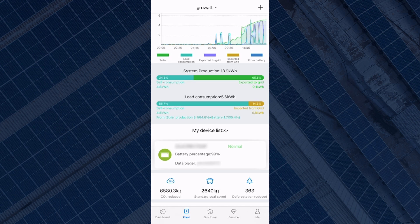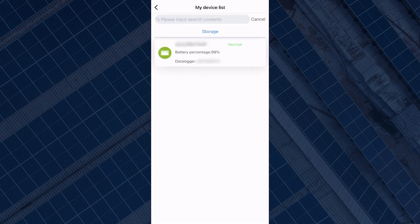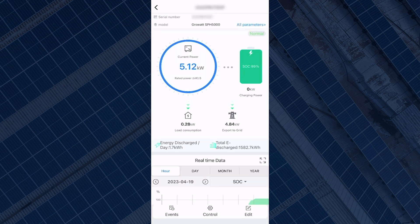Under 'My Device List', if you have more than one inverter they will all appear on your device list. If you press on an inverter you can see the data and power flow from that inverter specifically. This system only has one inverter, and the data is the same as the previous page, however it is just formatted differently which some people may prefer.